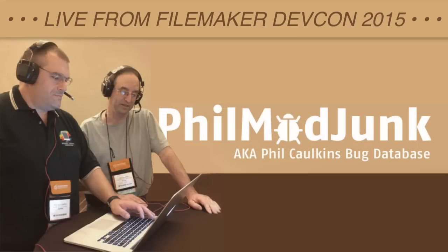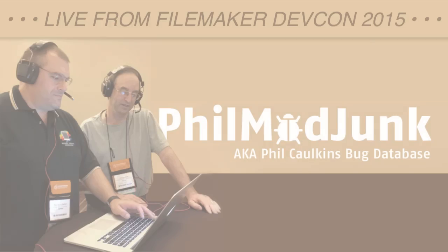So that's it for today. We're live at DEVCON 2015 talking to Phil Calkins, better known as Agent Phil Mod Junk, who wears his 007 secret identity frequently. And we'll catch you next week. Thanks.